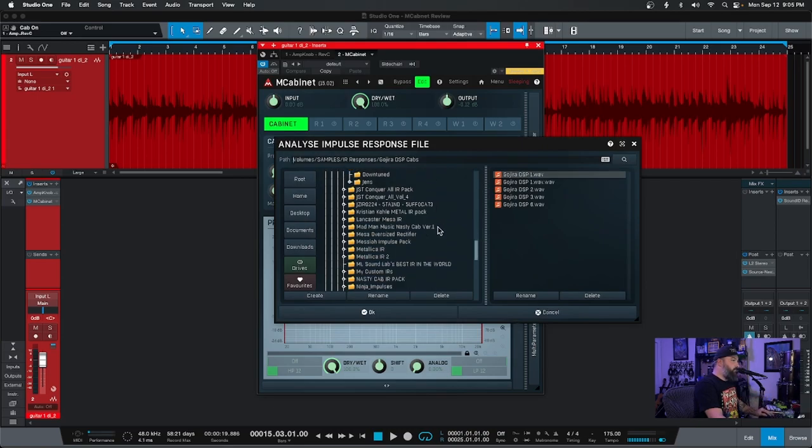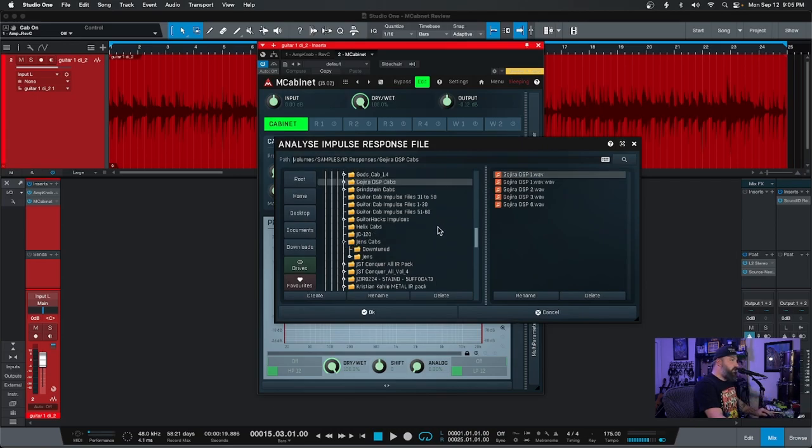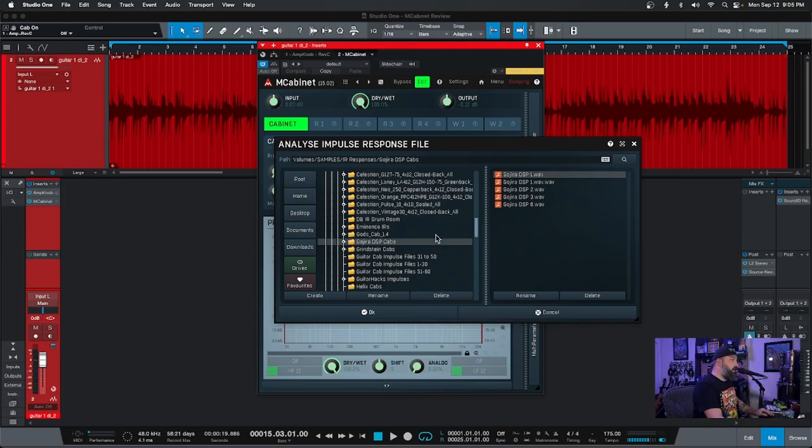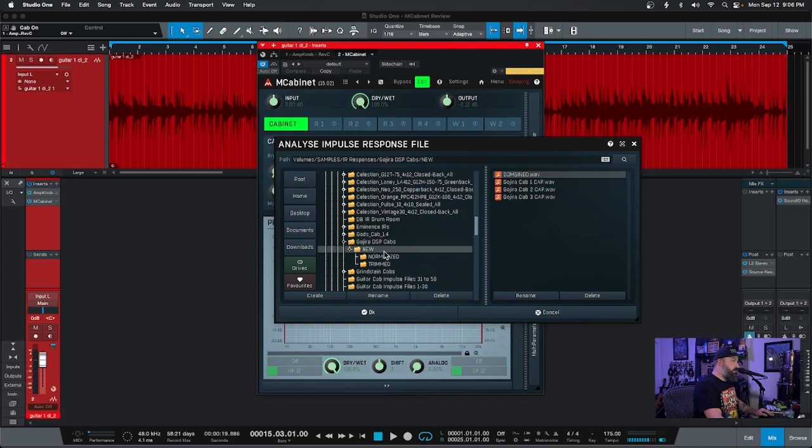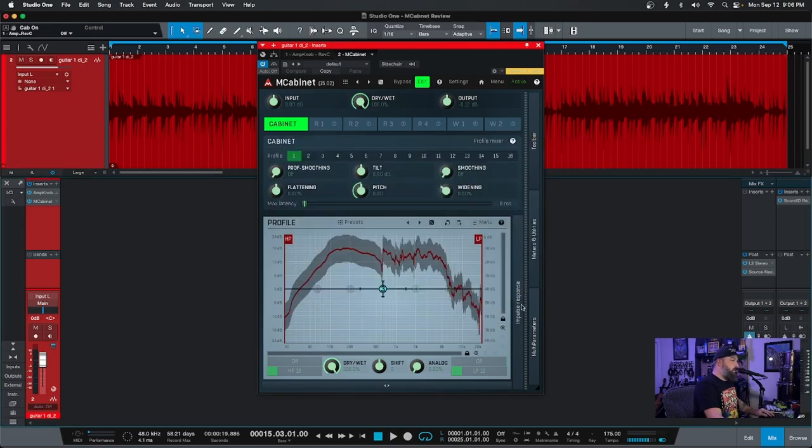So let's analyze IR. It's got its own thing going on here as far as the finder and trying to look up cabinets. So I'm going to look up something. We'll do the Gojira DSP ones. We'll go to new, normalized. I capped all these because they sounded so great. And as you can see, boom, it made a curve.